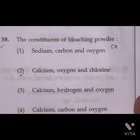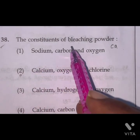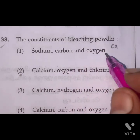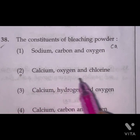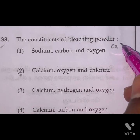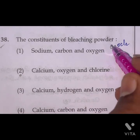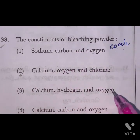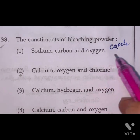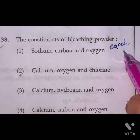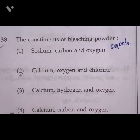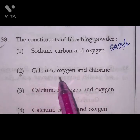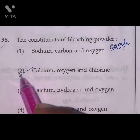Question 38: The constituents of bleaching powder are calcium, oxygen, and chlorine — formula CaOCl2. This is the formula for bleaching powder, and CaOCl2 is the right answer.